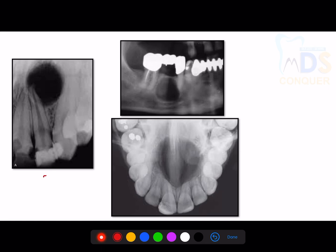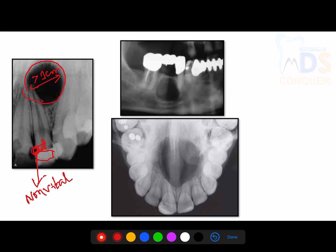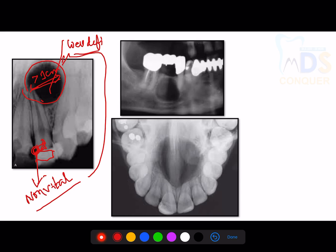Starting from the coronal region, you can see filling in the coronal region along with a decay process involving the pulp. In the periapical region, there is a well-defined radiolucency which is more than 1 cm. Since the radiolucency involves the pulp, it indicates dental caries involving the pulp, making the tooth non-vital. These two features give a positive diagnosis for radicular cyst.